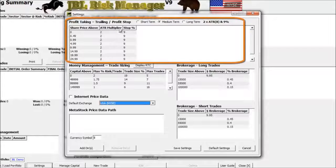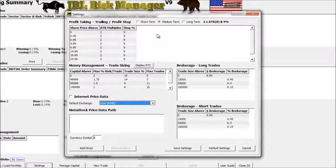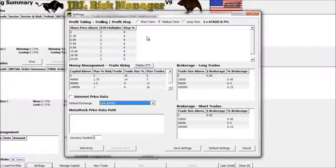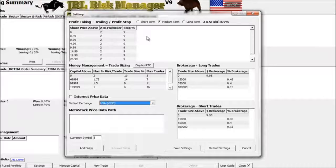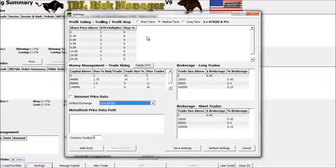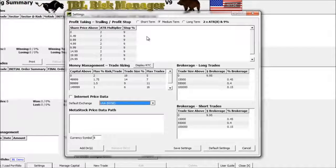Up at the top of our screen, this has to do with our trailing and profit stops, and we can control these two different stops from this window. The first one is what's called the trailing stop. A trailing stop is designed to follow your prices — if you're buying a security and the price is moving upward, a trailing stop will follow those prices and get you out at a more profitable position. To calculate a trailing stop, the JBL Risk Manager uses an indicator called an ATR, or Average True Range.